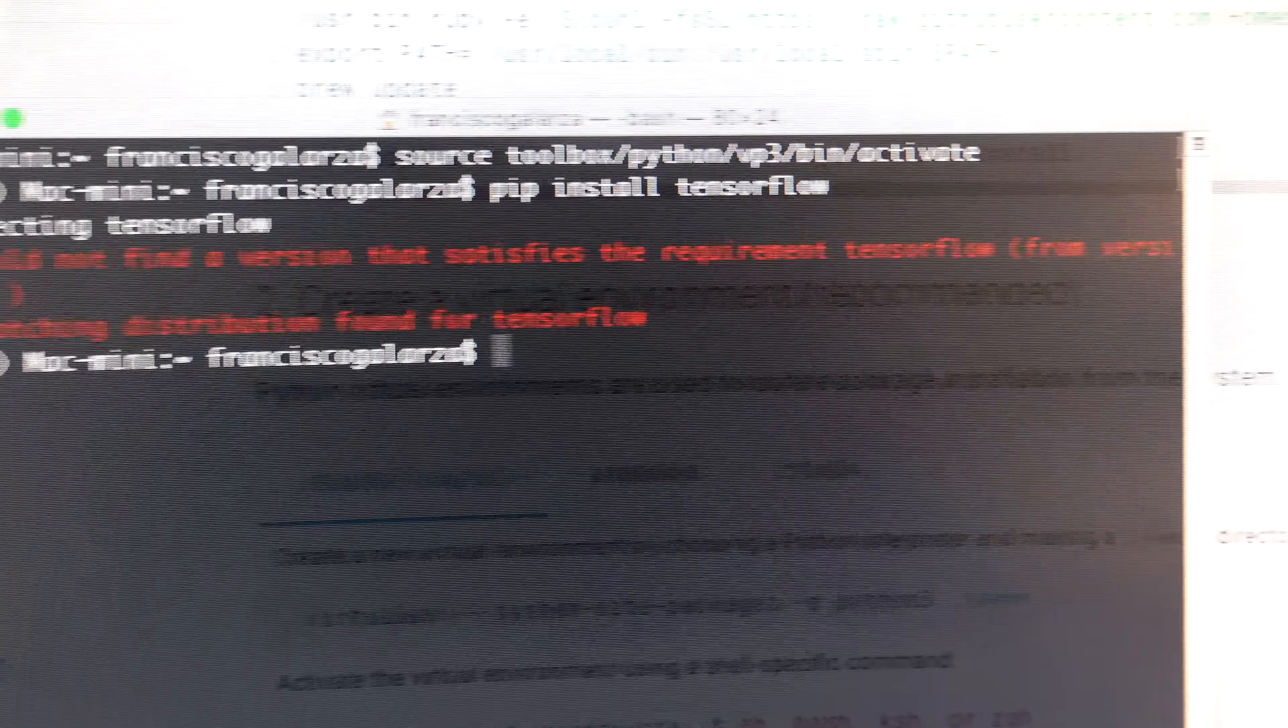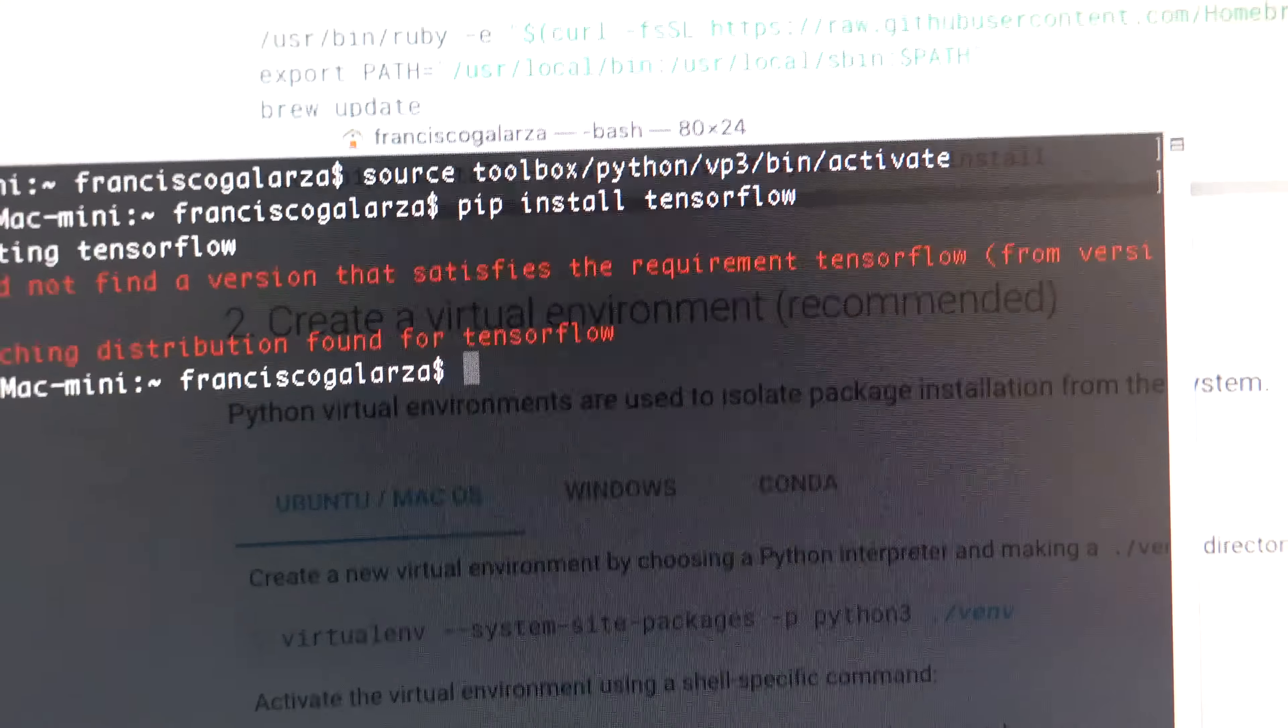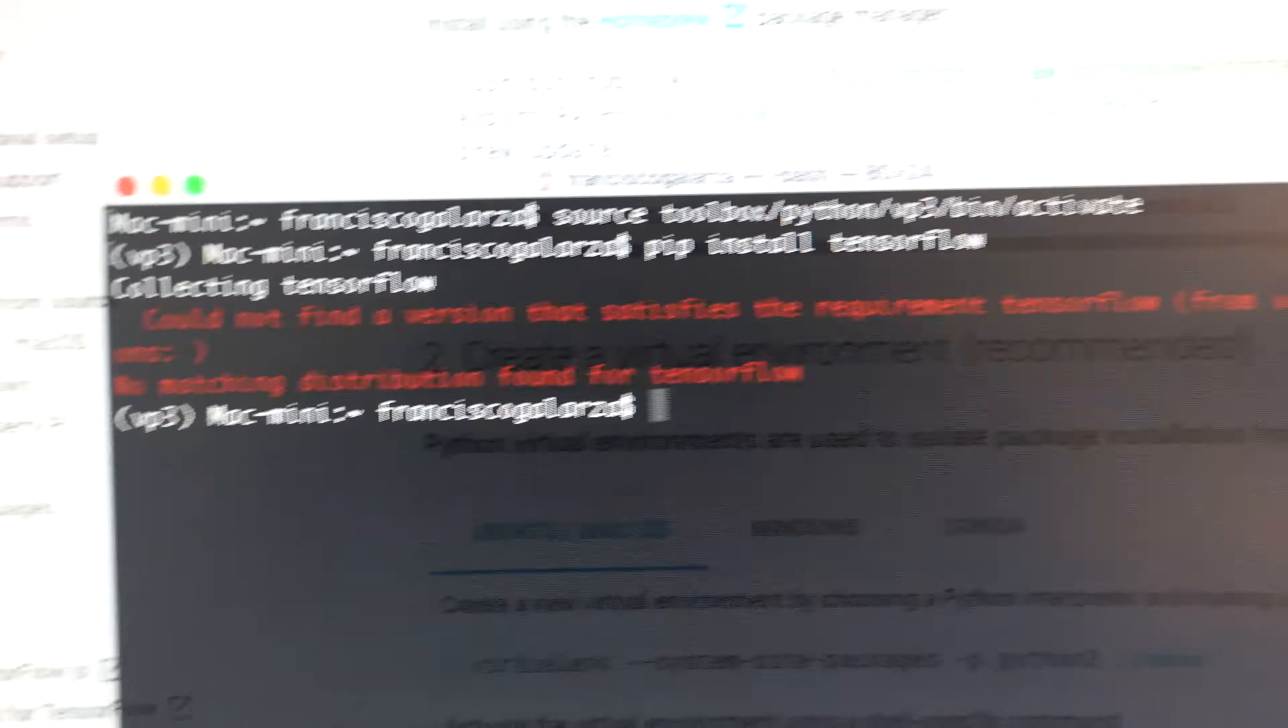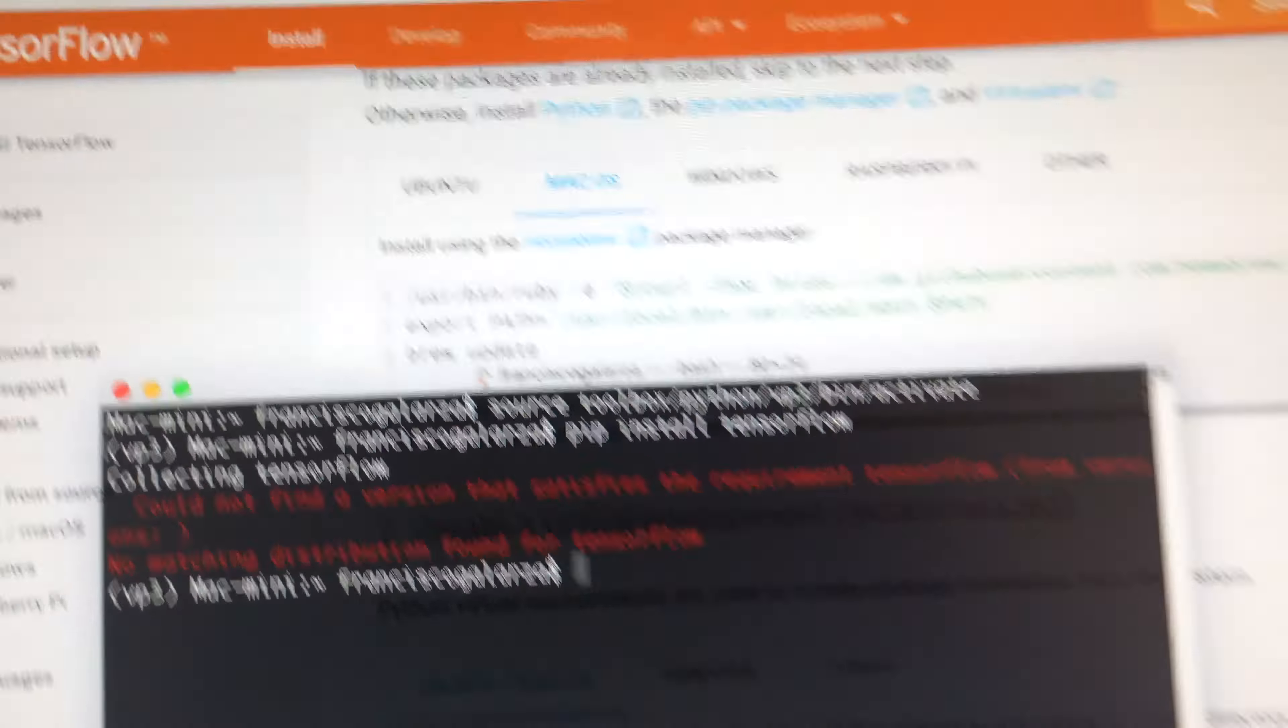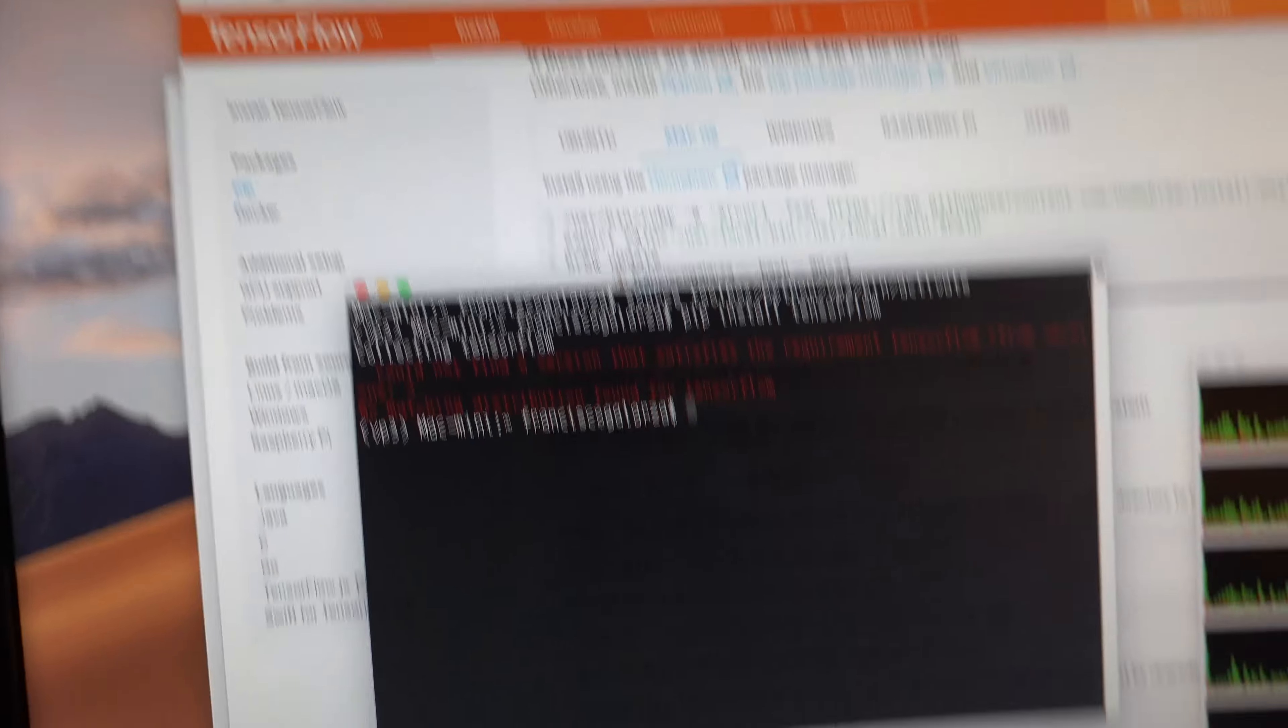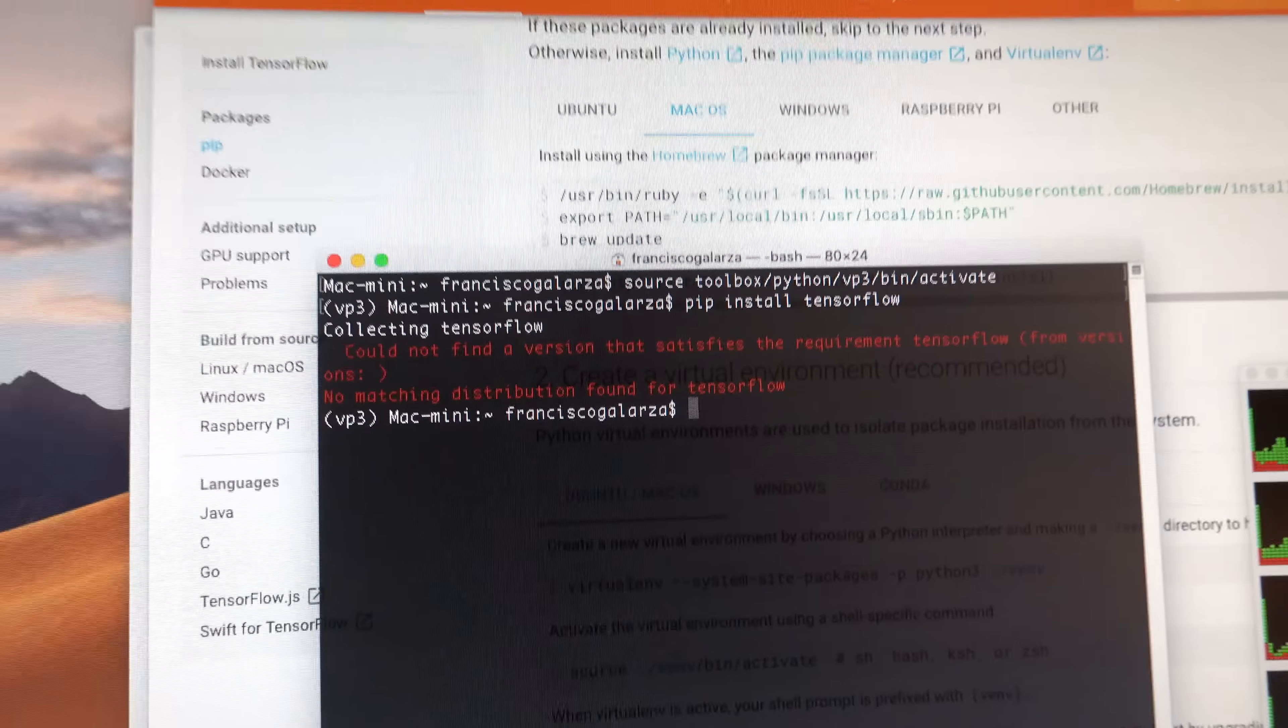It doesn't find a version satisfying the requirement of blah, blah, blah, blah, blah. Now, this is a fresh new installation.